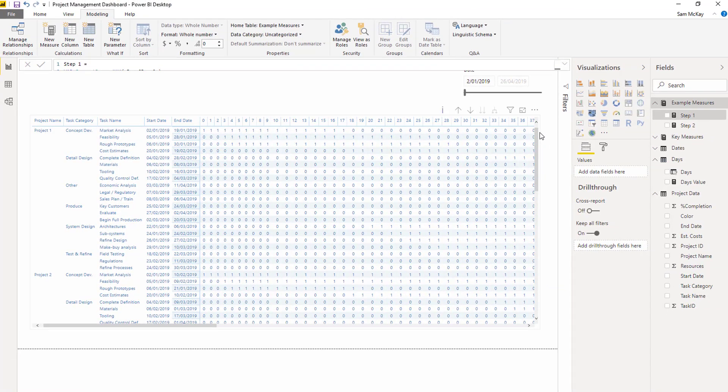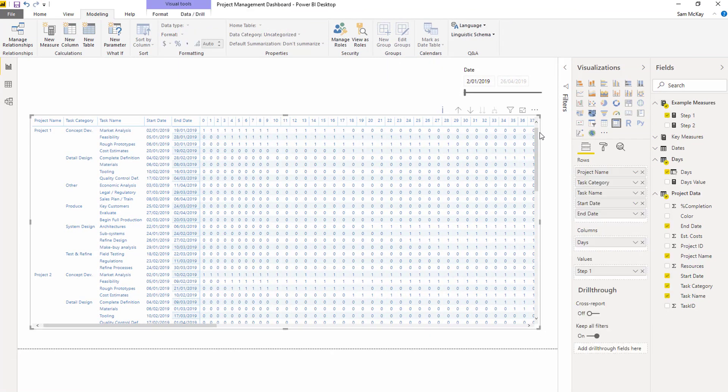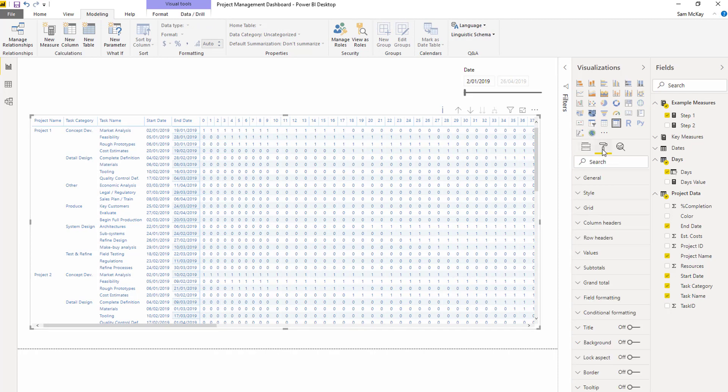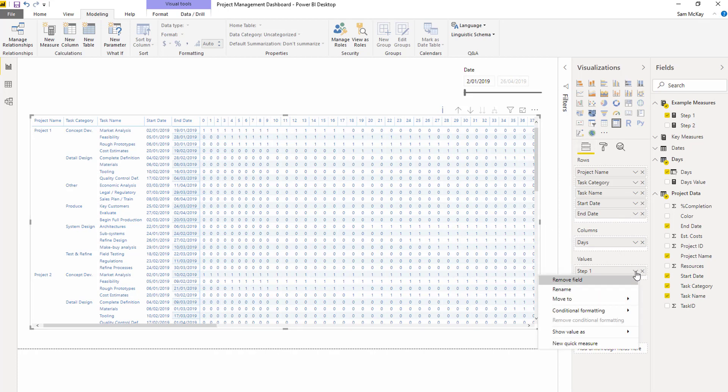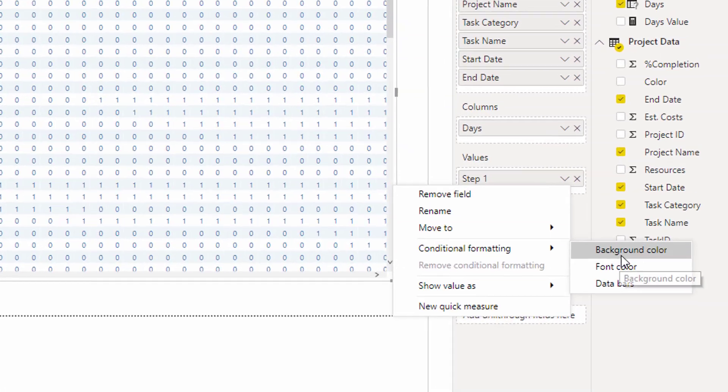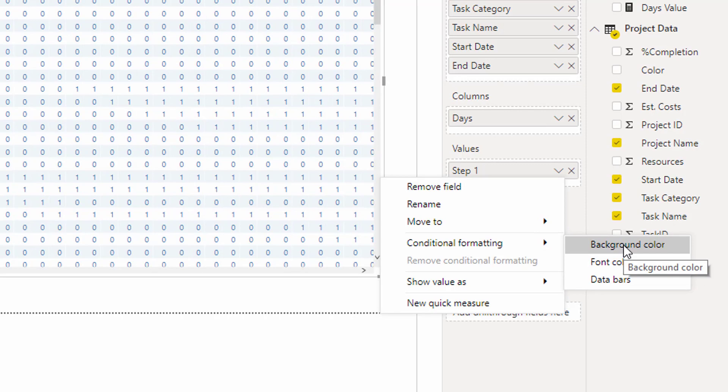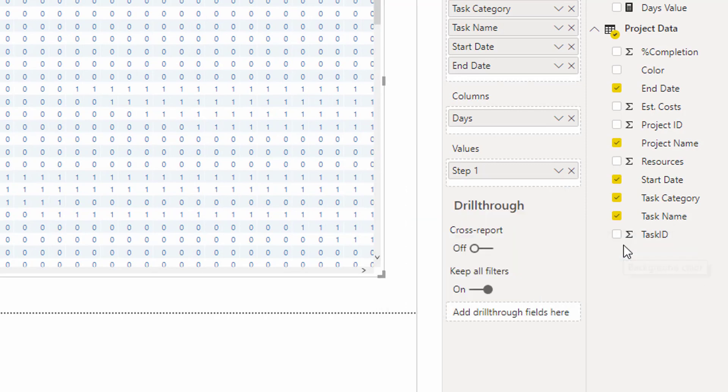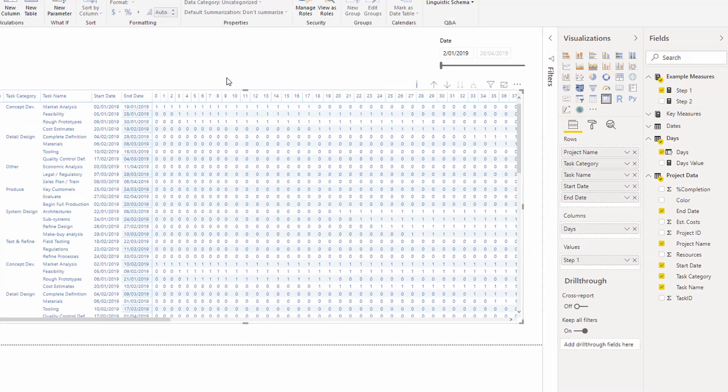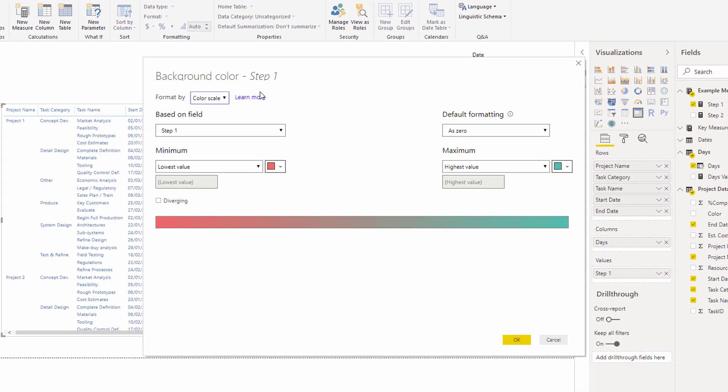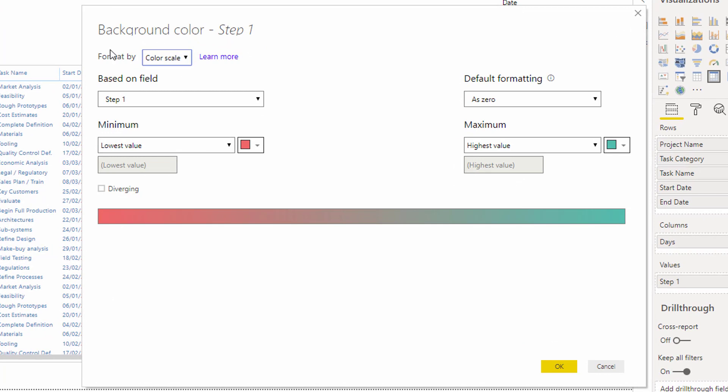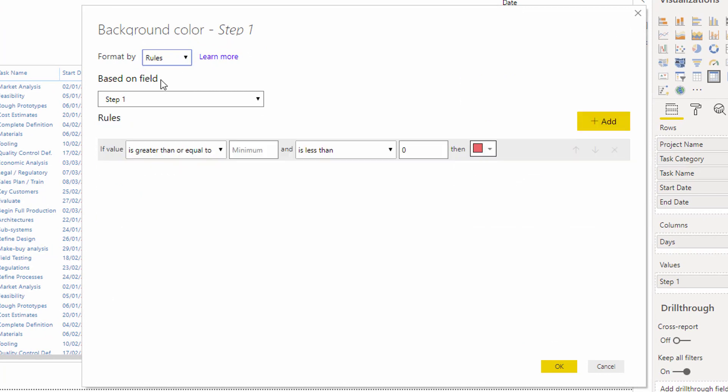Then I want to show you a little trick around how you can turn this into a Gantt chart. What we can do now inside matrix visuals is create conditional formatting based on rules. I'm going to go conditional formatting, background color. This will bring up a pop-up box. Then I'm going to go format by rules.